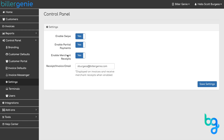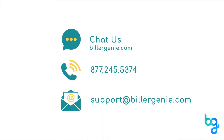Enable Merchant Receipts to send customers receipts. Receipt and Invoice Email allows you to send receipts and other notifications to multiple email addresses.